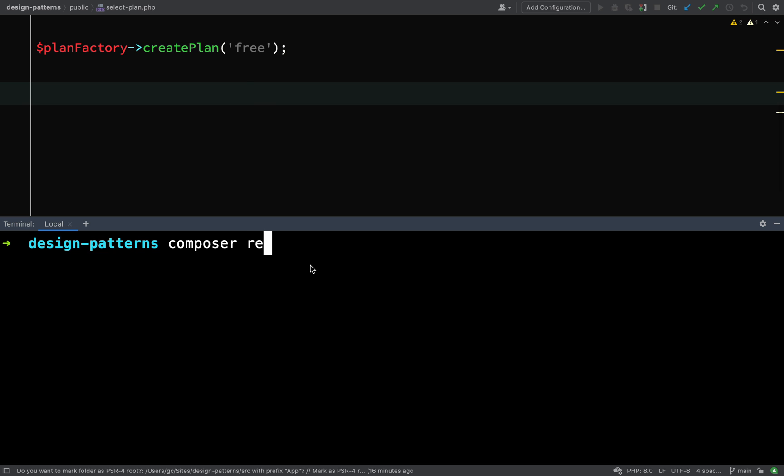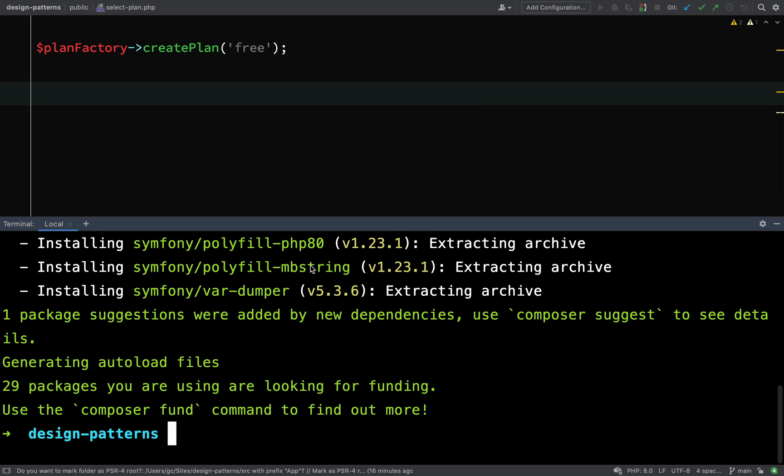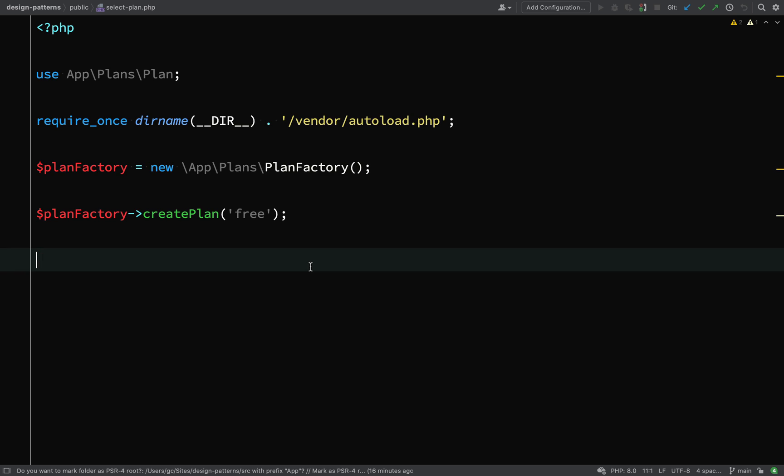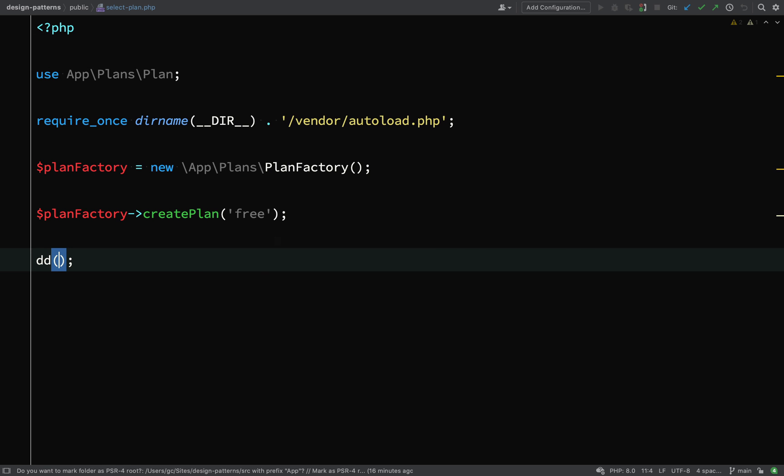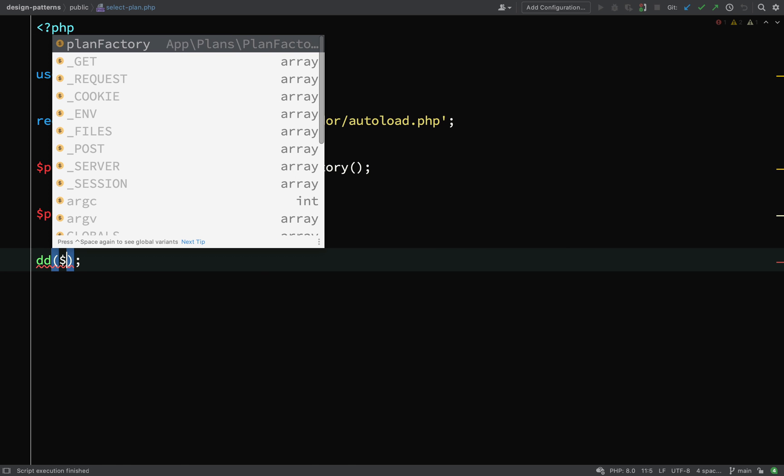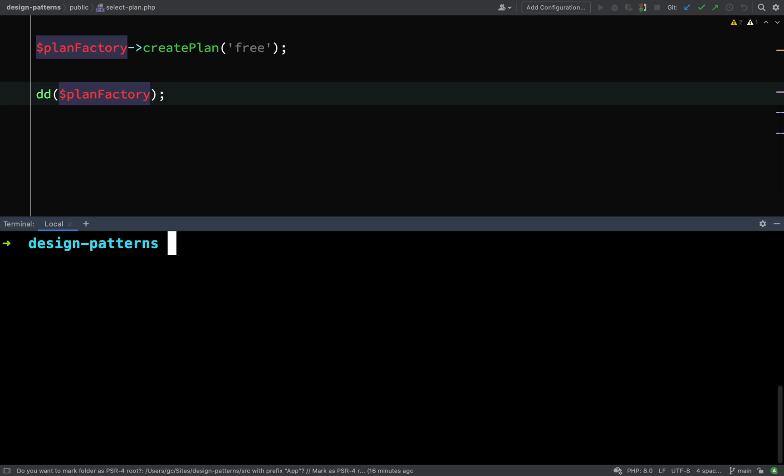I'm going to require Symfony VAR dumper because I prefer that for dumping things out and inspecting objects. Let that install. And then here we're just going to DD, which means die and dump, and we'll dump out plan factory.